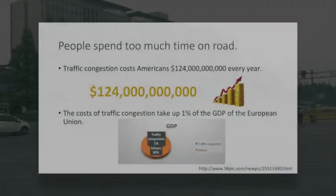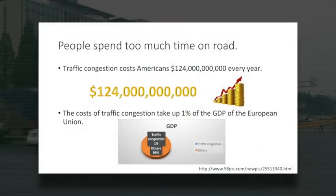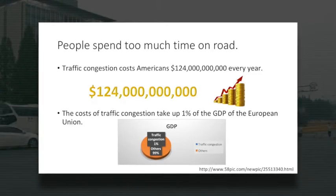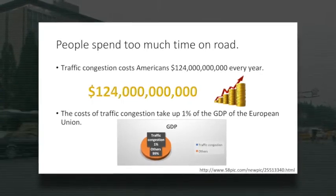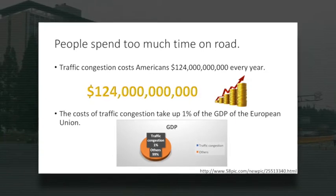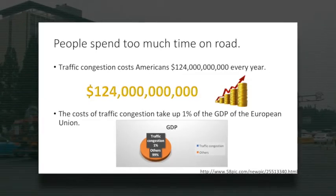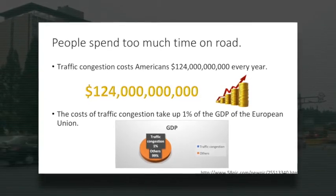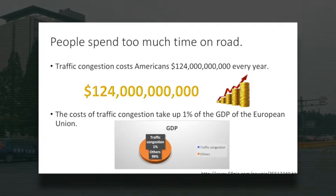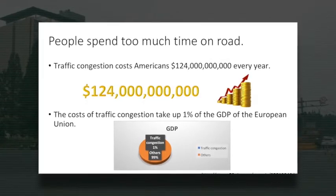Nowadays, people spend too much time on roadway. In the US, traffic congestion costs Americans $124 billion each year. In Europe, the cost of traffic congestion makes up 1% of the total GDP.